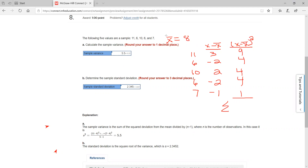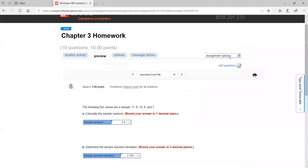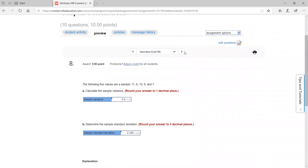The key distinction: for sample variance, the denominator is n minus 1. For population variance, you divide by n, which is just your sample size.